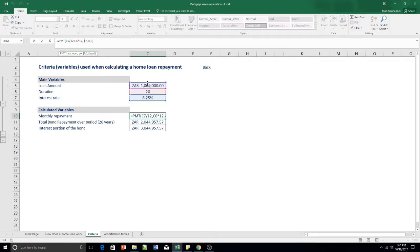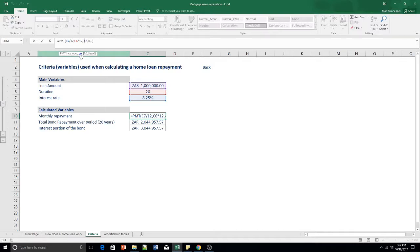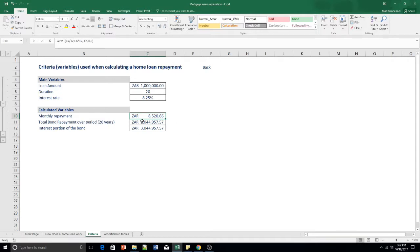Your present value is the one million rand. Our future value is going to be zero, because we're going to pay this amount off completely. This is a negative value — you can either put the negative on the present value or the payment result. The future value of zero represents the loan being fully paid off. The type argument is whether you pay your monthly installment at the beginning or end of the period — typically at the end, which is zero in Excel. This leaves you with a monthly repayment of R8,520.